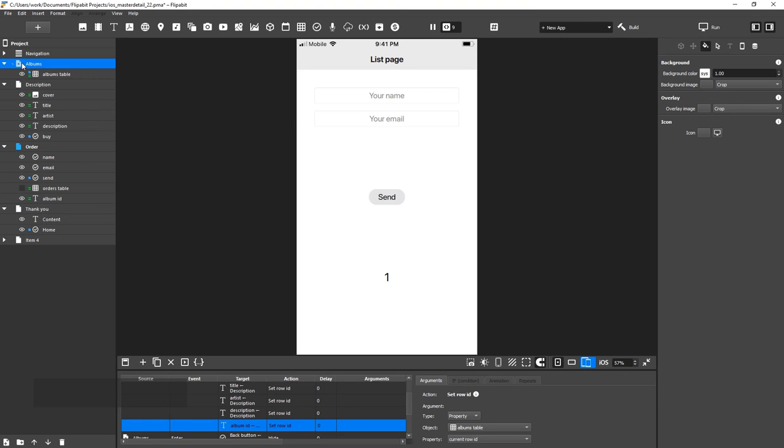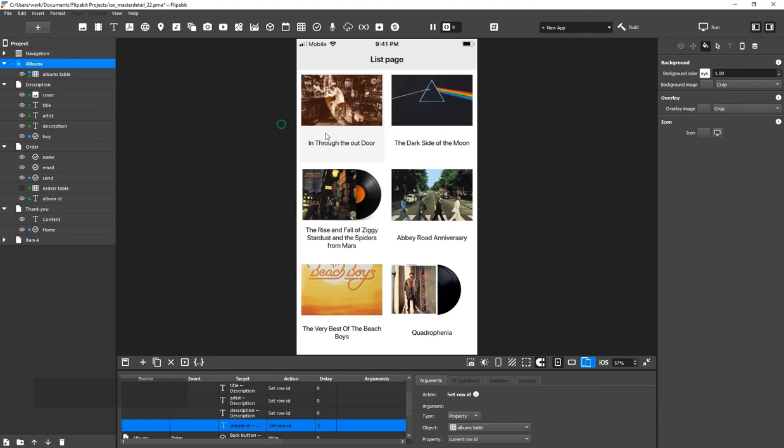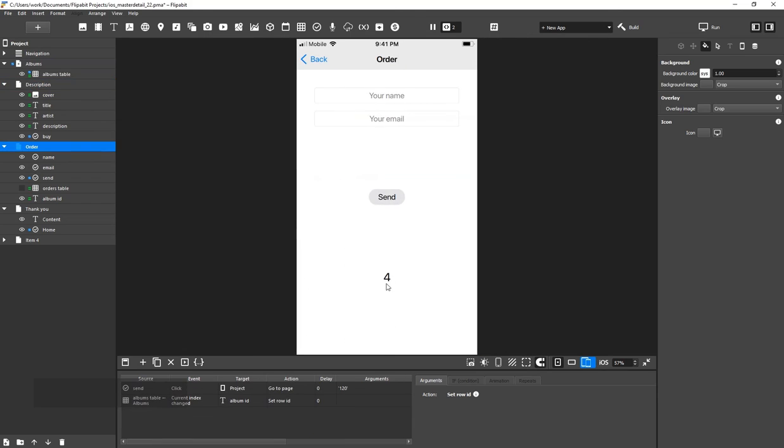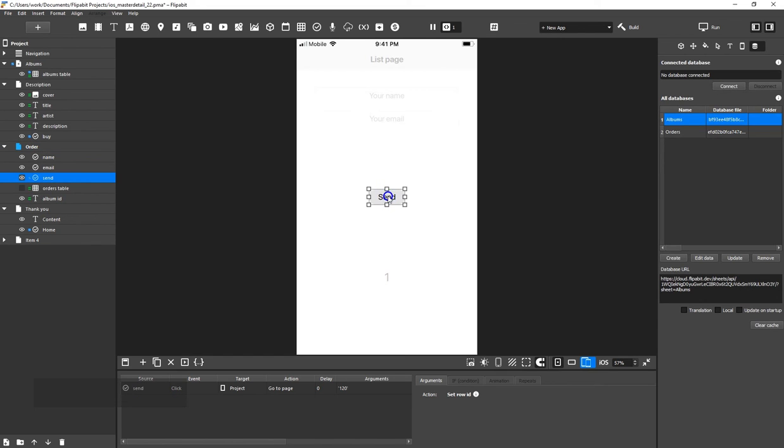Let's check it. The Album ID successfully transfers over. Now, all we have to do is send the data to the Google spreadsheet.